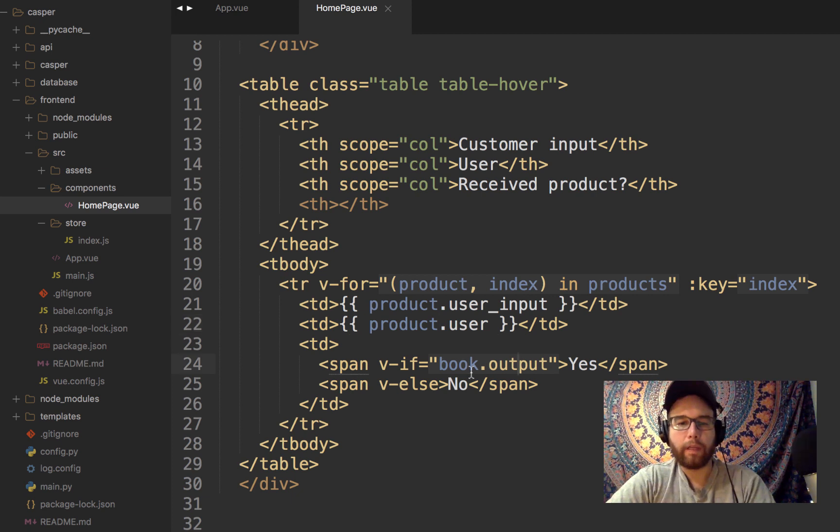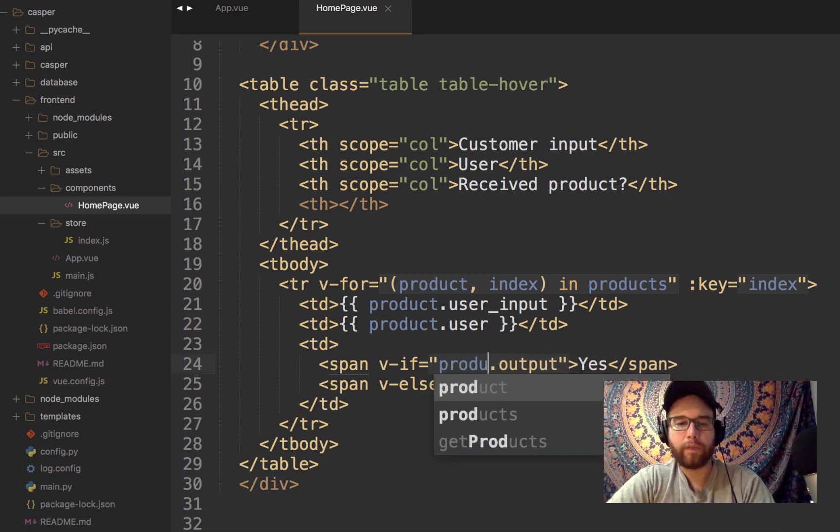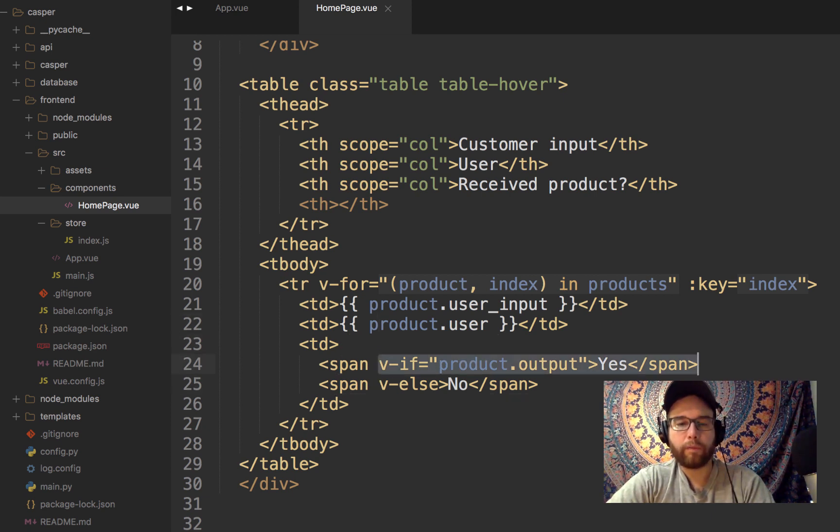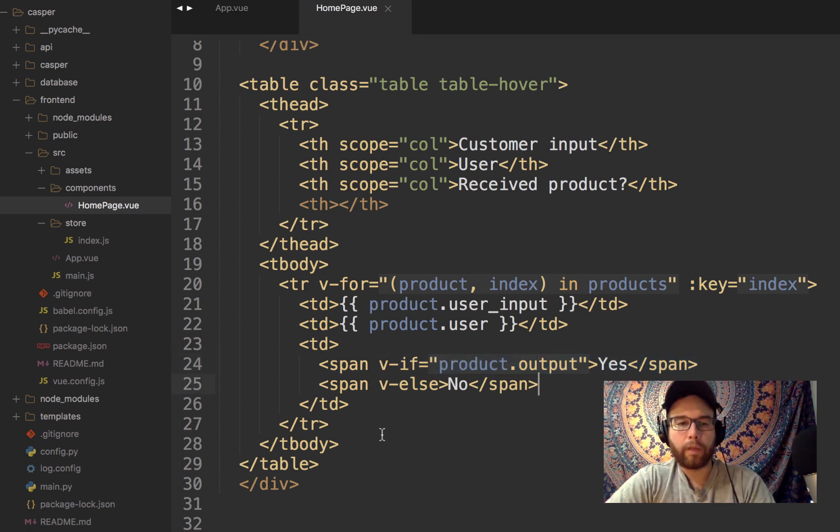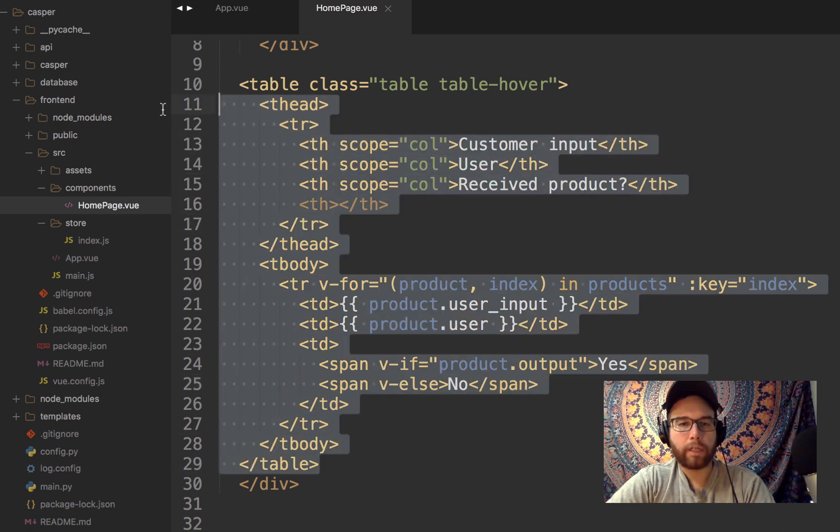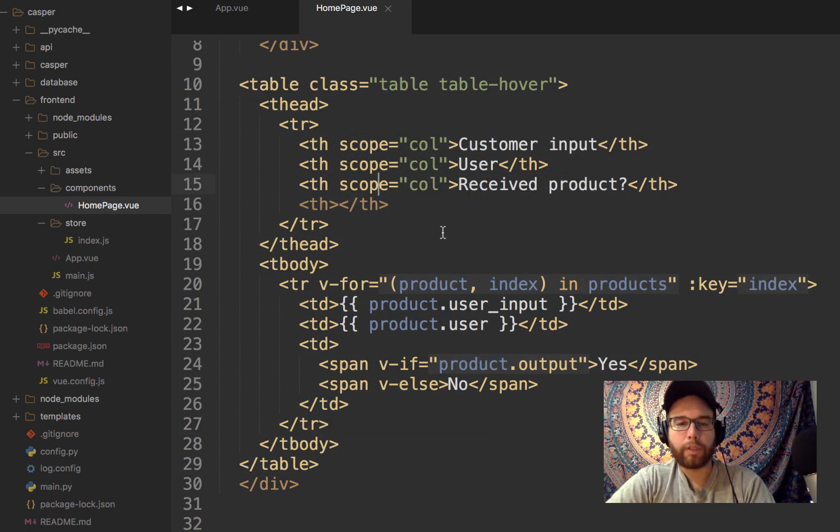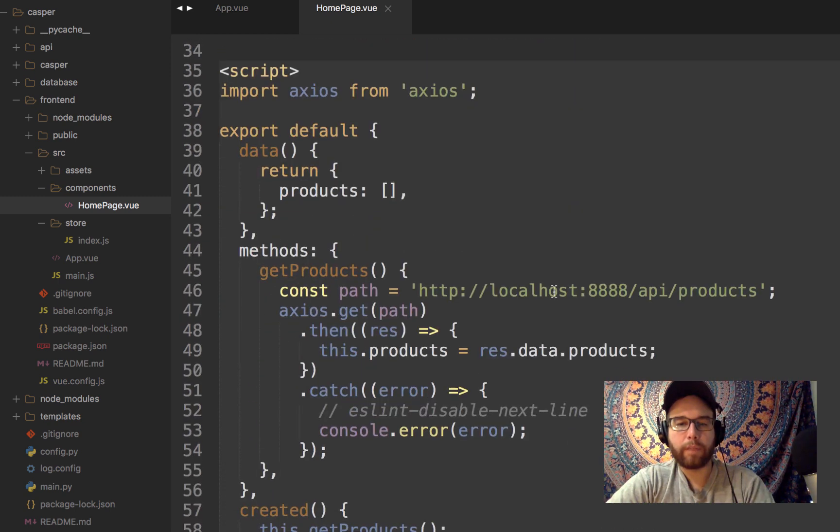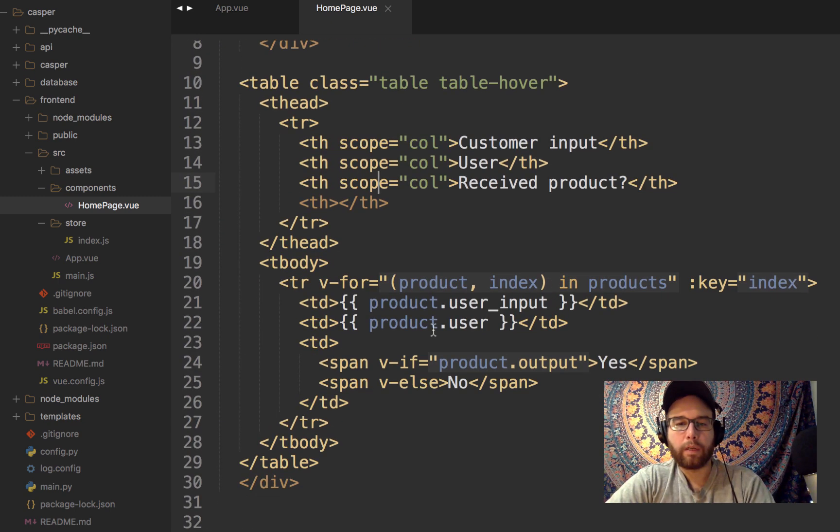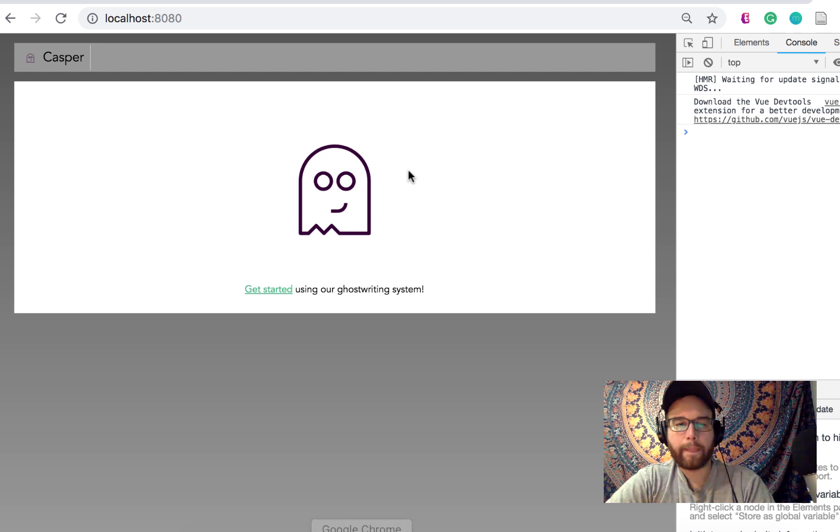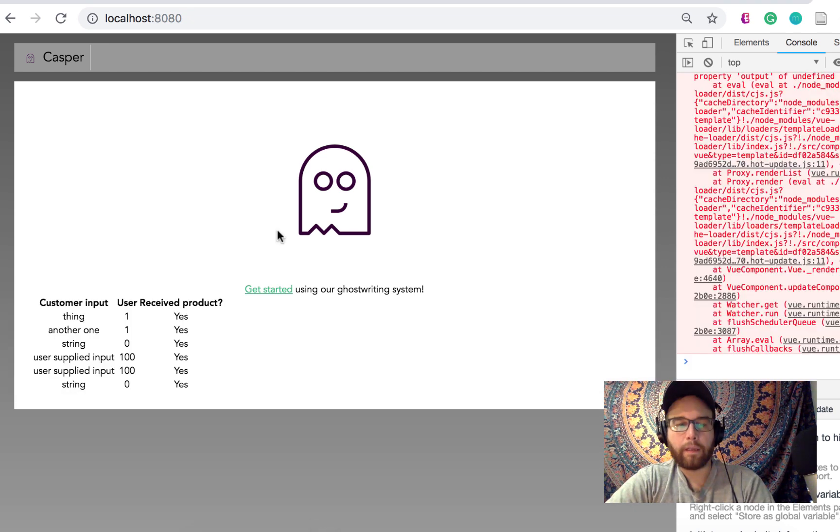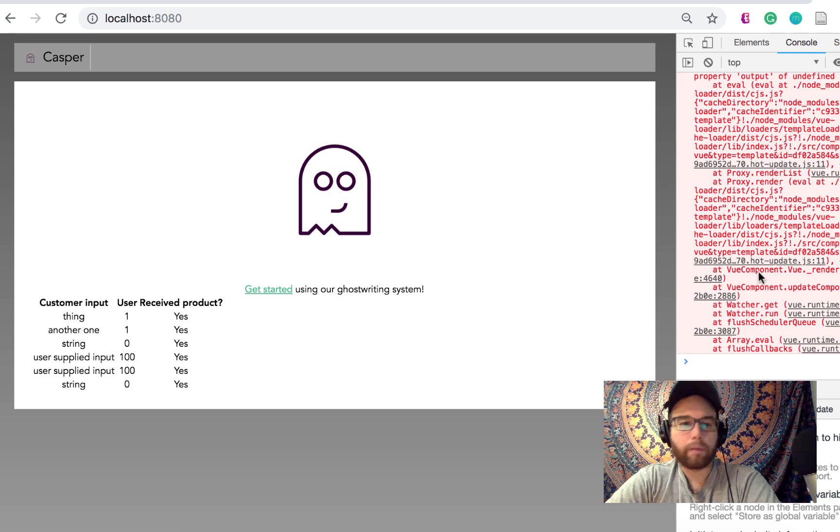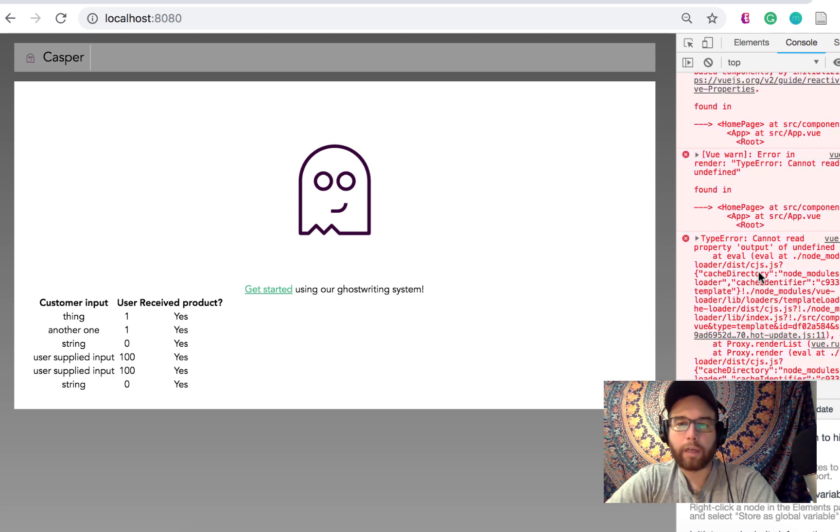And so for product in products, which is what I'm returning to the frontend, I can query, push to this table, the user input and the user. And then whether they've received their product, I'm going to say if, so v-for, v-if, the product, if there is output, then it's a yes, otherwise it's a no. And what's nice is this is standard HTML, but I've pushed, I've pulled this data from this API endpoint, pushed it here, and I'm able to see, get this table right down here of customer input, the user ID, whether they've received their product or not.